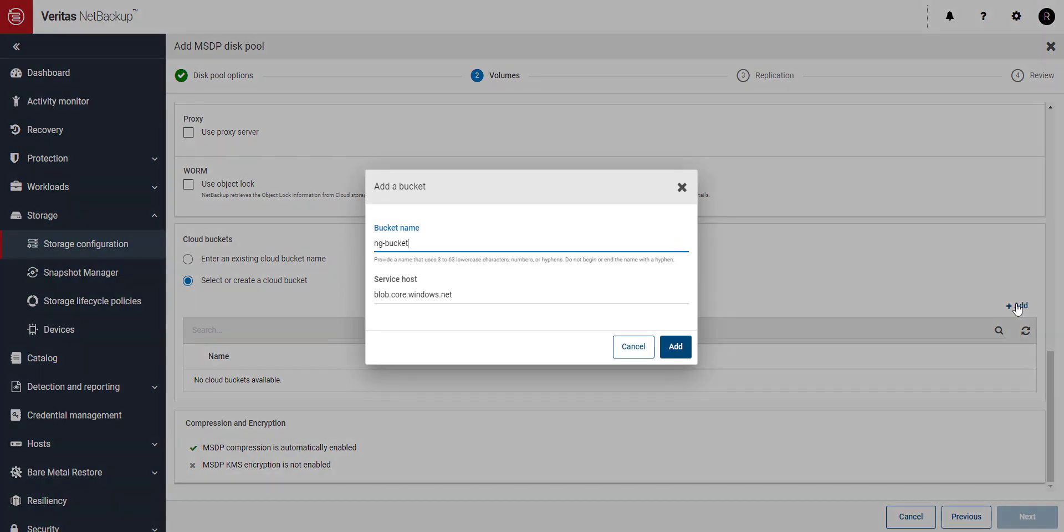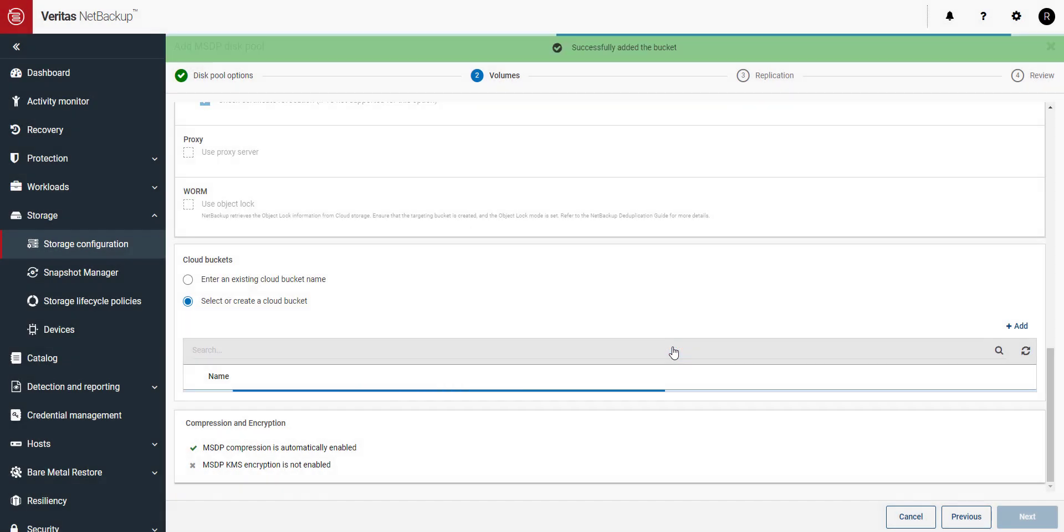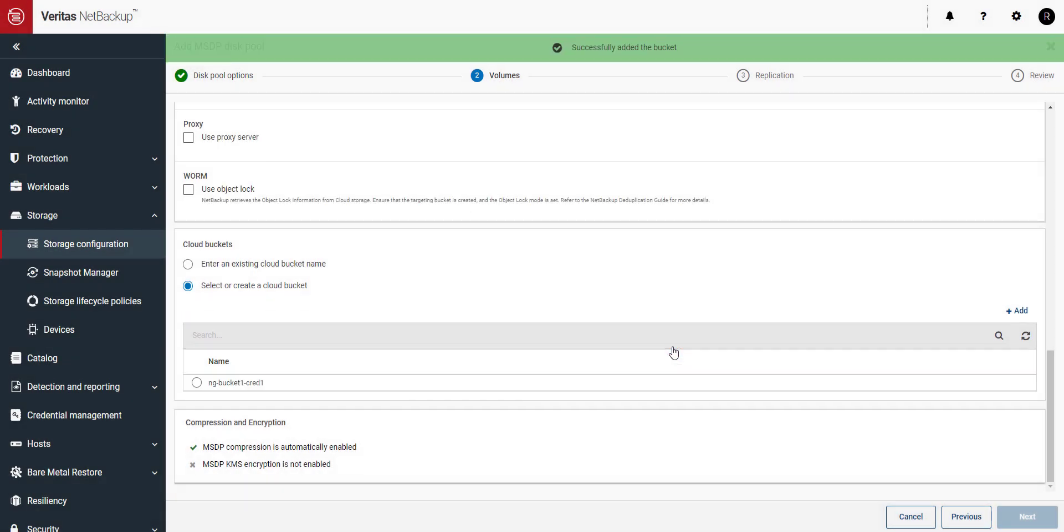Give your new bucket a name and click on add. Great, the new bucket has been created. Let's select it and click on next.